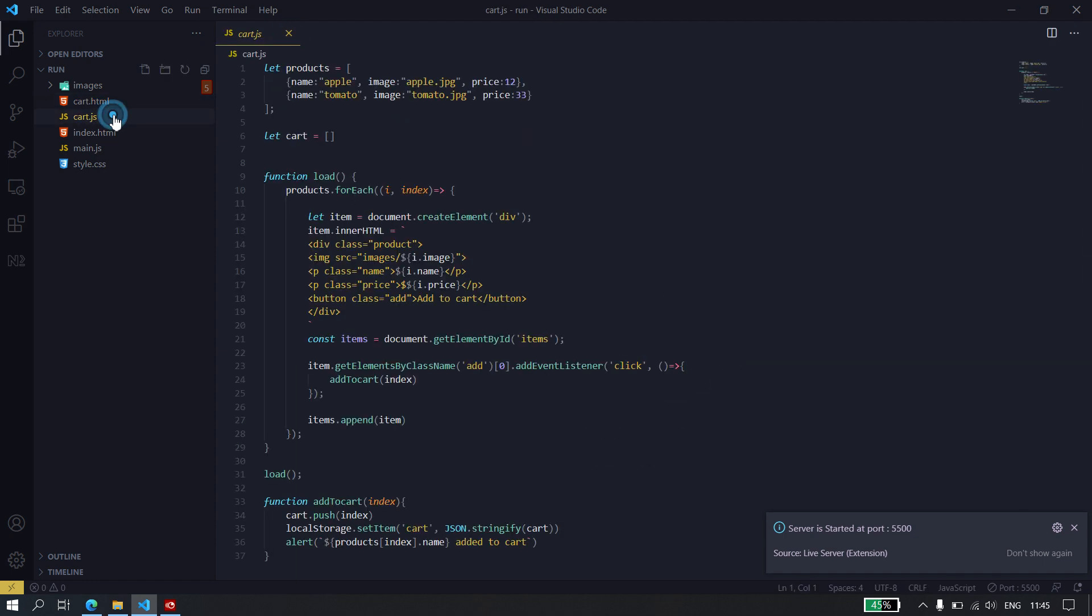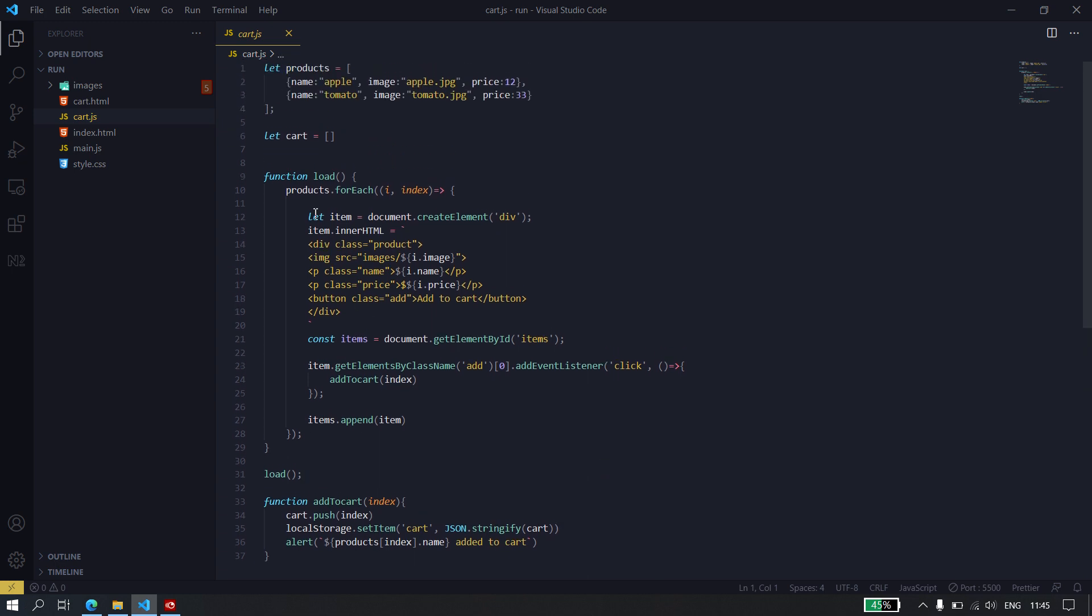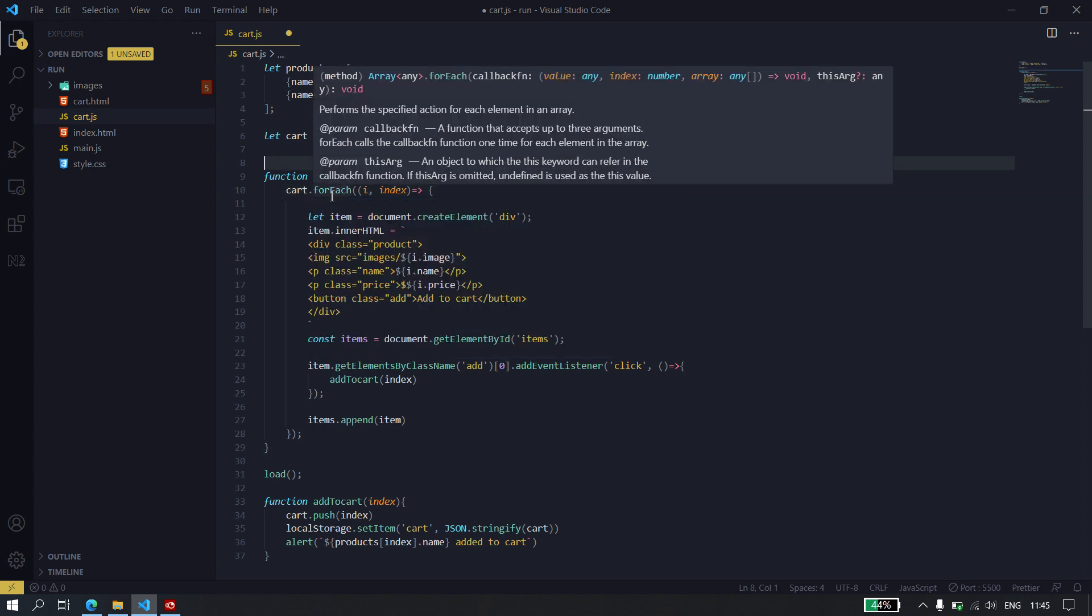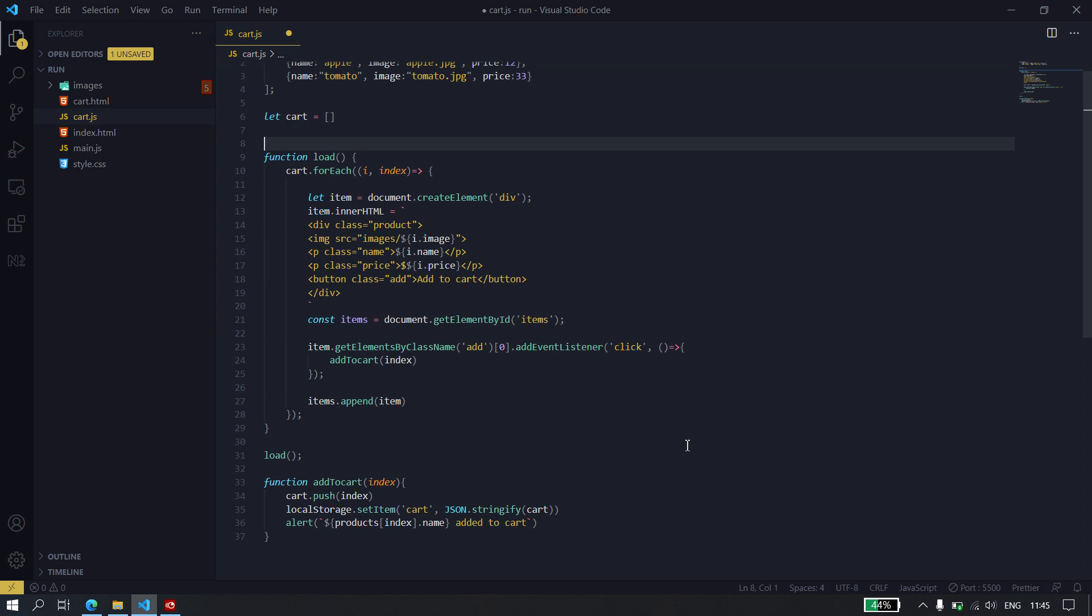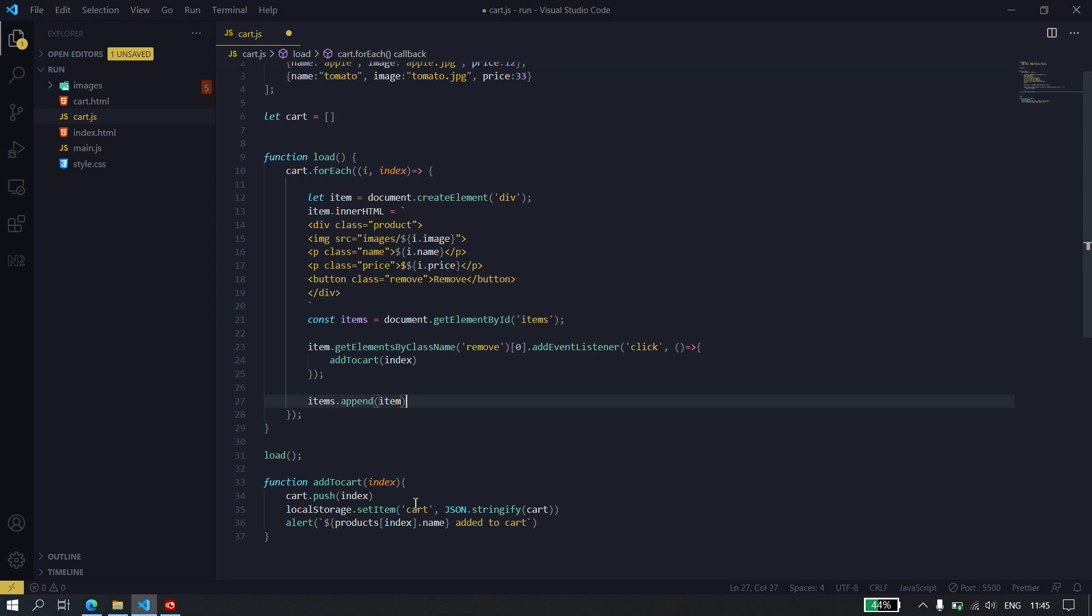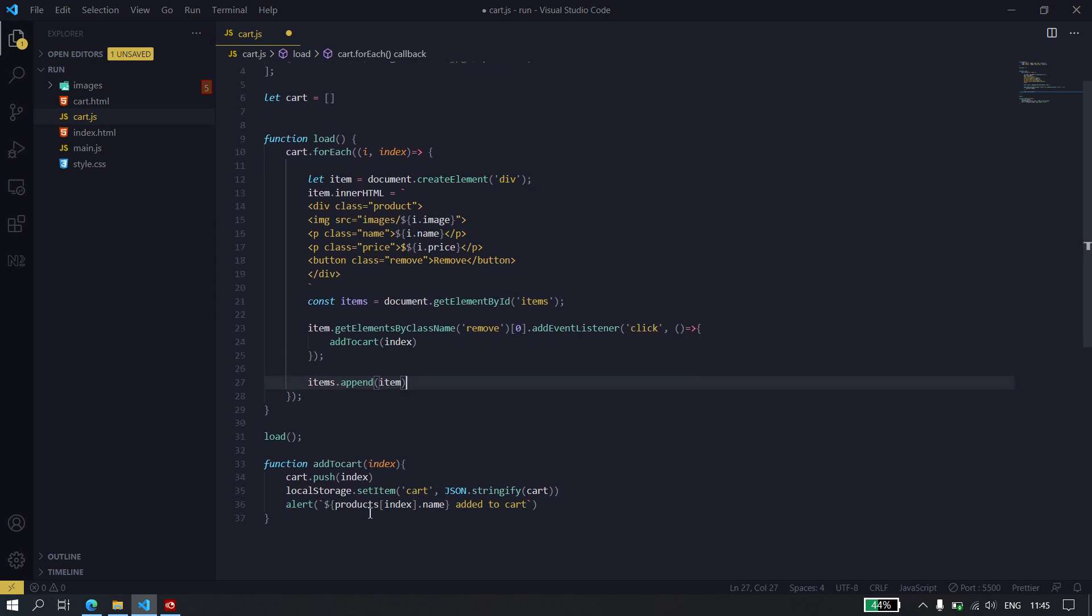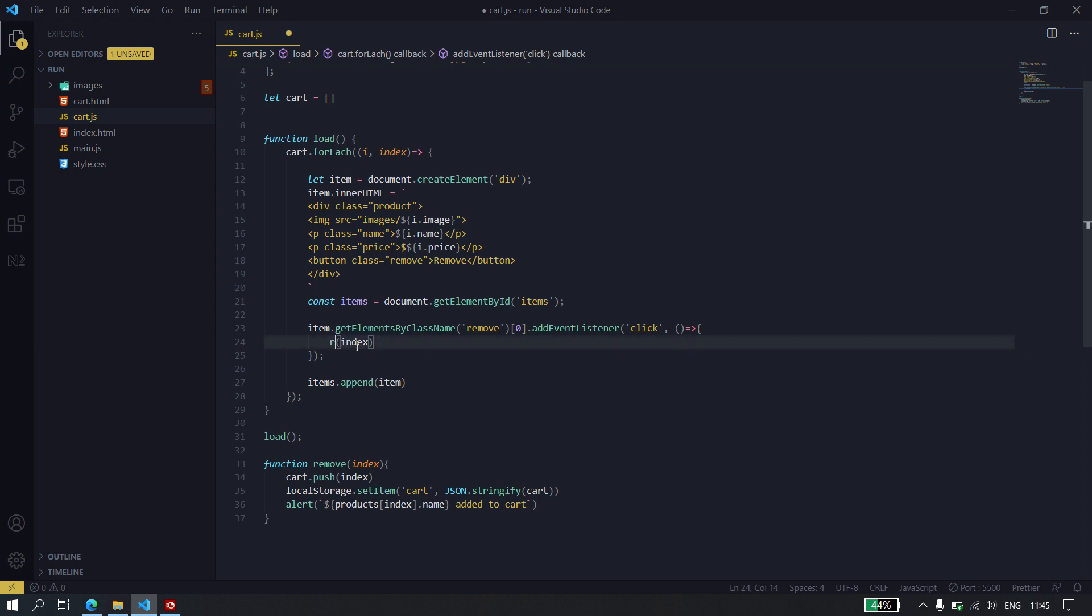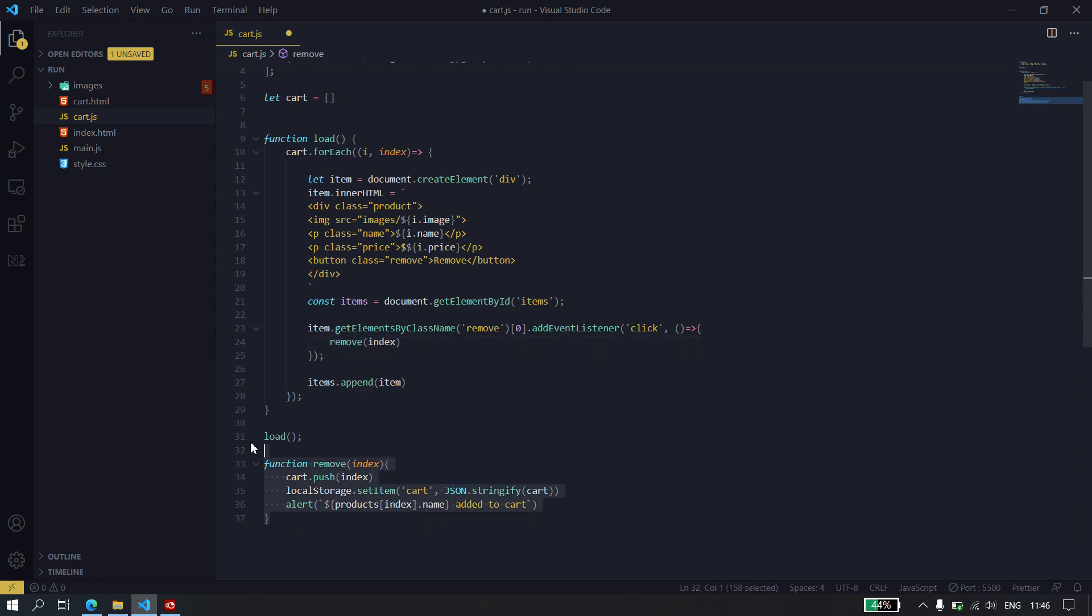So, enter the cart.js. Now, here, we're not going to loop through the products again. We're going to loop through the cart. And from there, I'm just going to remove some of this stuff. I'm going to change some of this stuff. This could be removed because it's going to be removing from the cart. And this is not going to be add to cart. It's going to be remove. But we're going to get back to this function in a bit because it also has a few things that need to be changed.